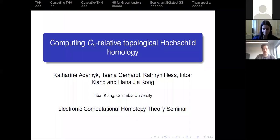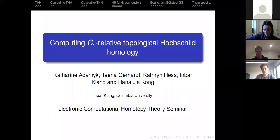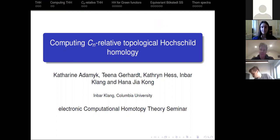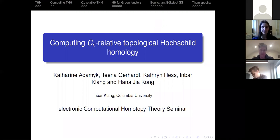Welcome everyone again to ECHT. It is my pleasure today to introduce Invar Klang, who will be telling us about computing CN relative topological Hochschild homology.